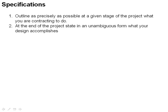First of all, specifications can outline very precisely at a particular point or stage of the project what you're contracting to do, what you're supposed to do. So at the start of the project, the project definition may come from your customer with specifications that say these are the things that must be included, must be specified to be done if the project works.